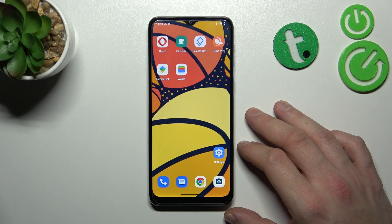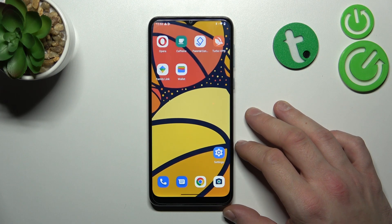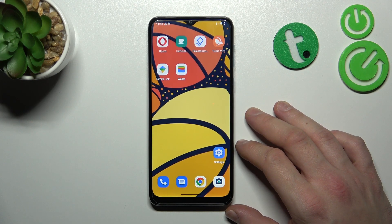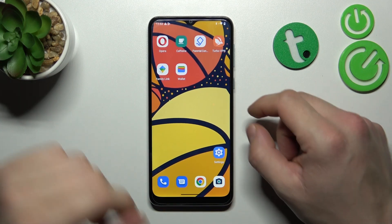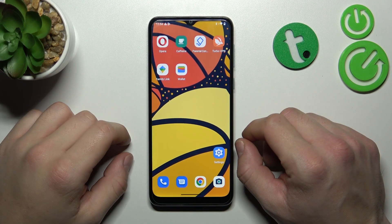Hello, in front of me I've got the Motorola Moto E13. In this video I'll show you how to manage display settings.